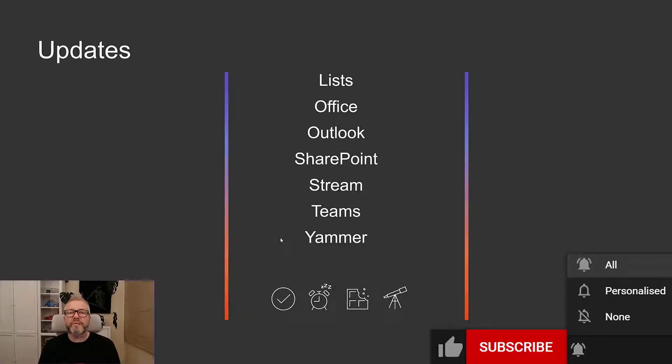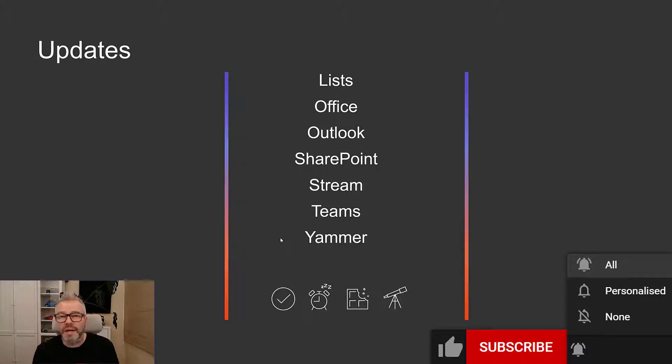Hello and welcome to the first What's New with Microsoft 365 and Teams for 2022, covering the 1st to the 15th of January. We have updates for Lists, Office, Outlook, SharePoint, Stream, Teams, and I'm delighted to see a comeback for Yammer — we haven't covered that for a little while.